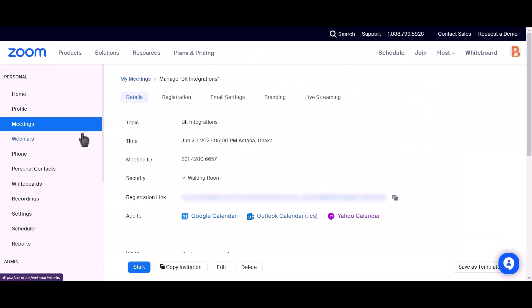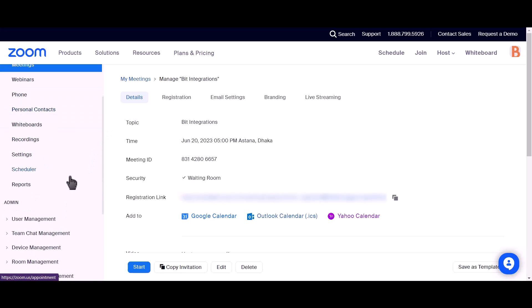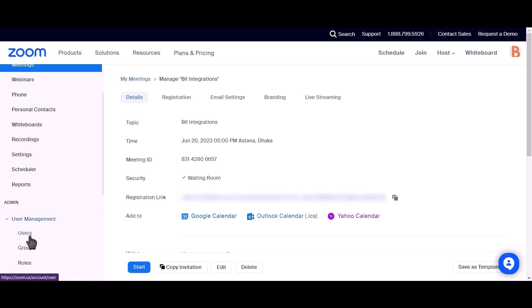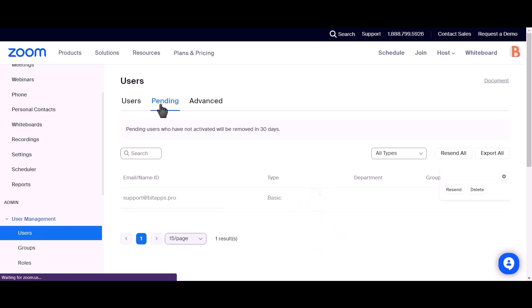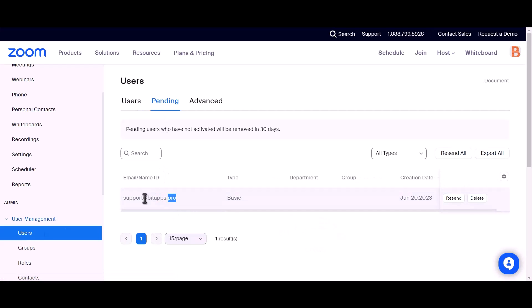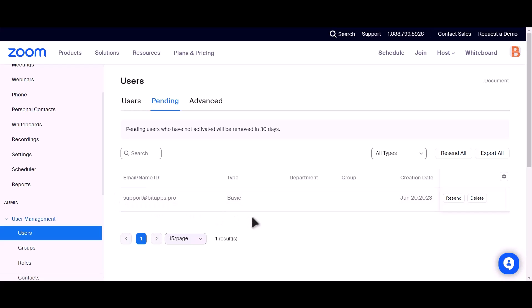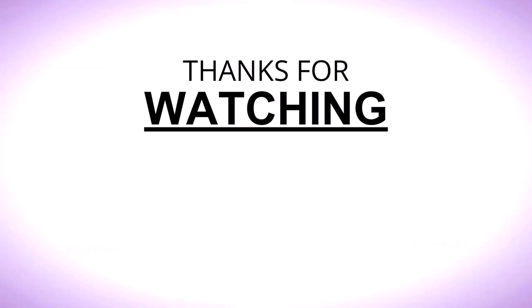Let's check our Zoom account. As you can see, a user has been created in Zoom.